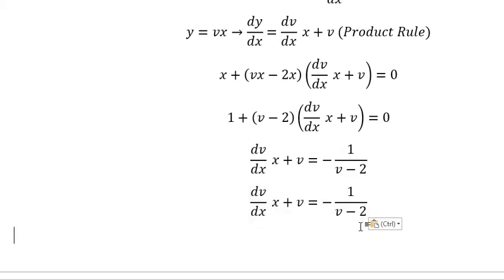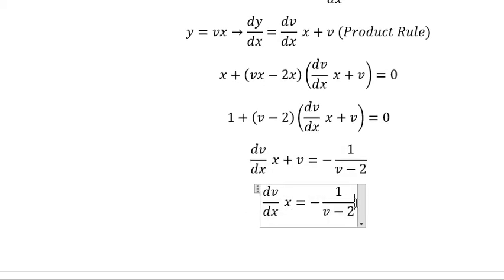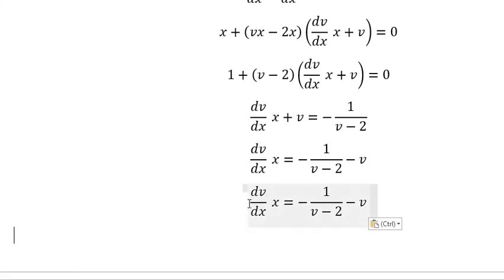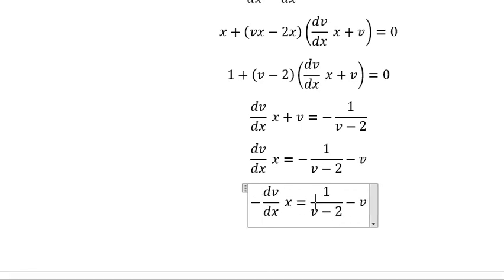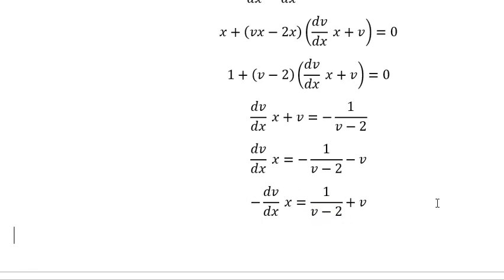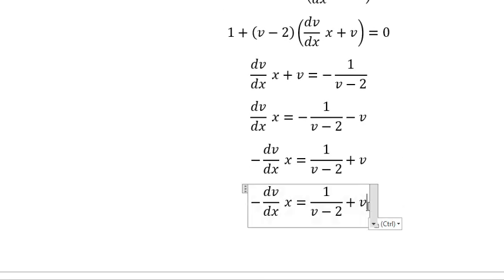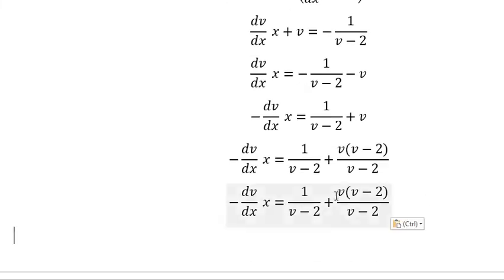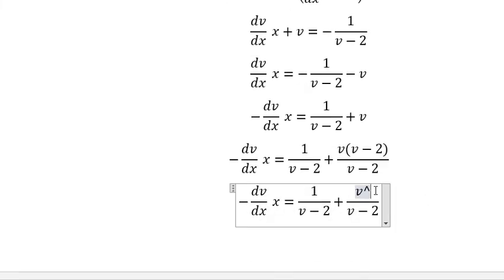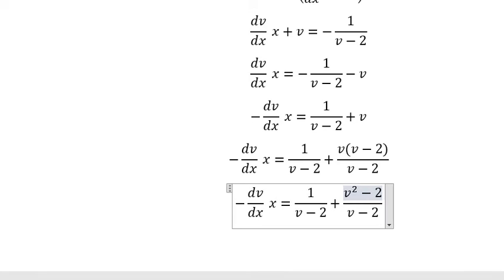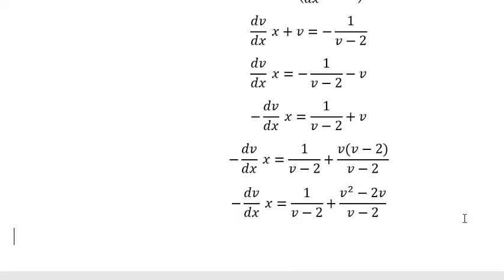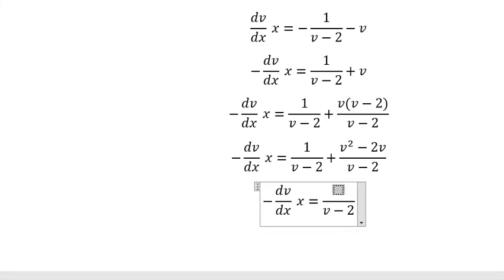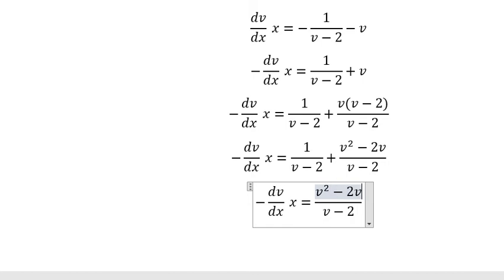Next I will put v go to the right. Then negative-negative we put on the left. Next we need to do common denominator, so this one we have v² minus 2v. Now number one combines to this one, and we have v² minus 2v plus one.